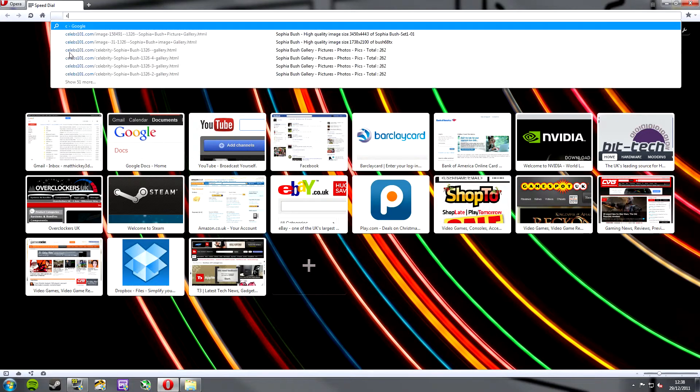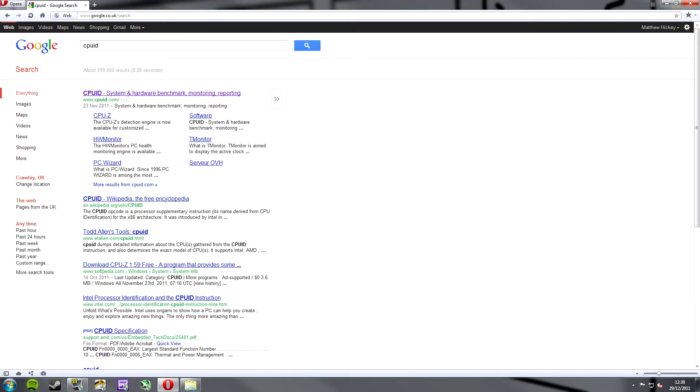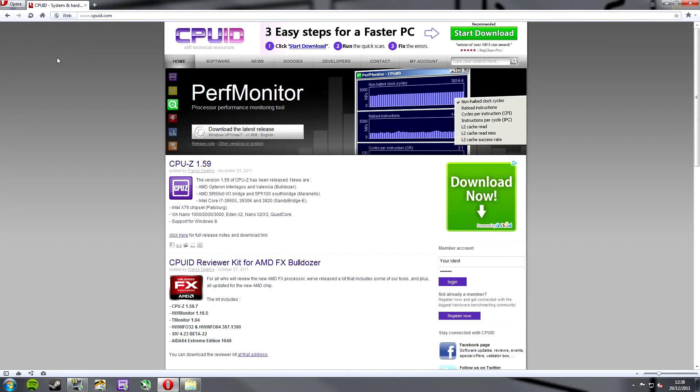So, we want to go to CPU-ID in the search bar and as we can see here on Google www.cpuid.com will take you to the correct URL. Click on there and here we go, this is the CPU-ID website.